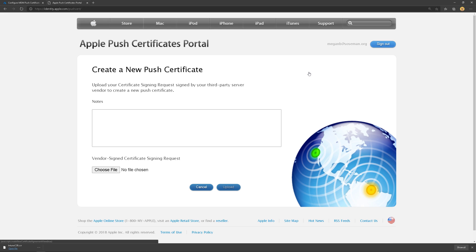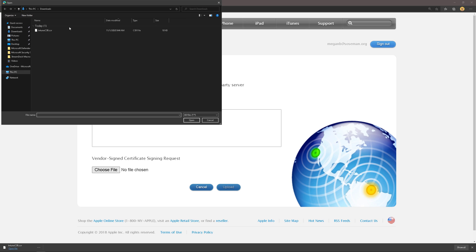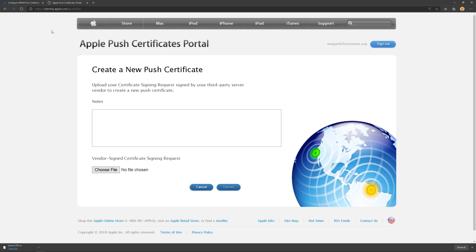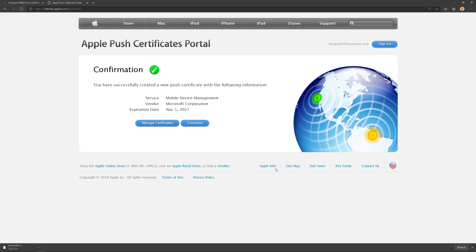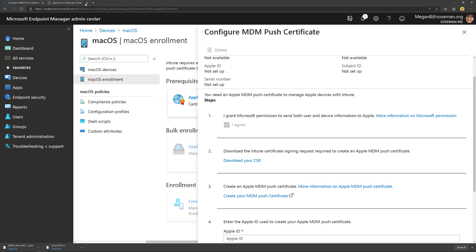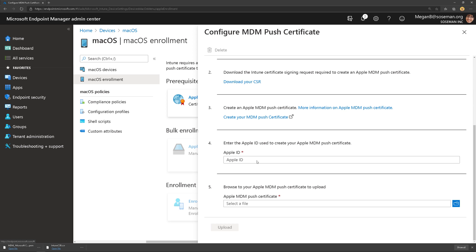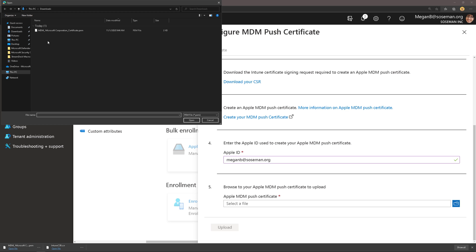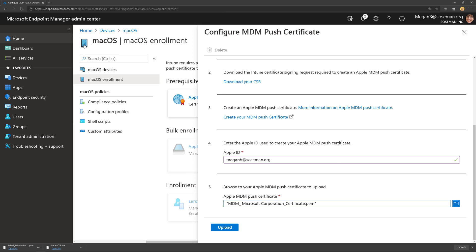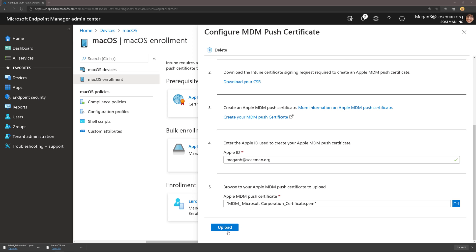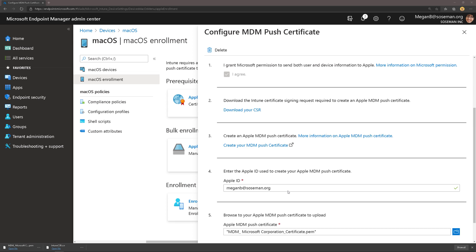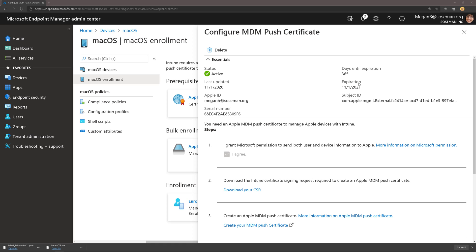We're going to go ahead and click on Create a Certificate and I'm going to upload that certificate signing request. Then once it's uploaded, I'm going to click Download and download the new certificate. Then we're going to go back to Endpoint Manager here and we're going to type in our Apple ID and upload that Push Certificate that we just downloaded from Apple's portal.